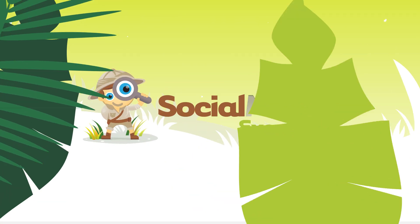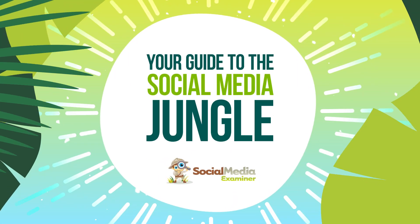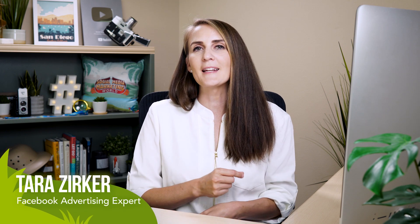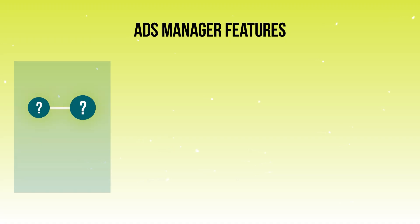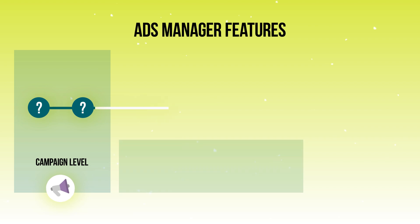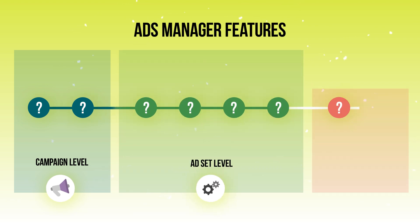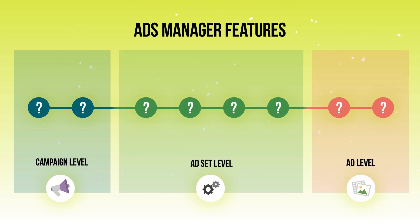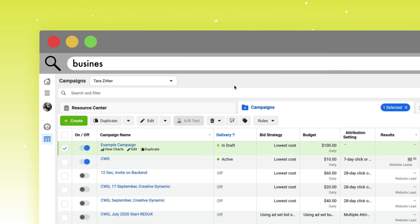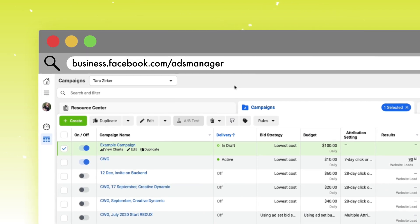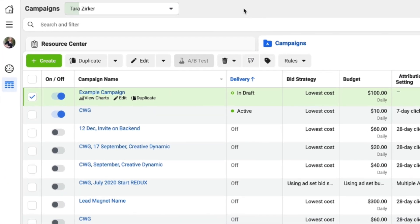Let's start with an orientation of where we're headed. In this tutorial I'm going to show you some features at the campaign level, at the ad set level, and at the ad level. To get to your campaign level, go to business.facebook.com Ads Manager.